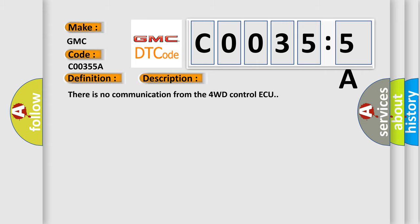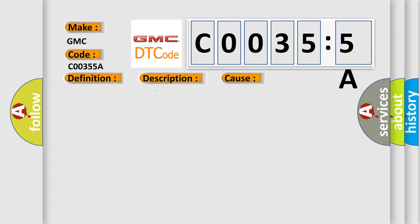This diagnostic error occurs most often in these cases: Power source circuit of 4WD Control AQ, 4WD Control AQ itself, 4WD Control AQ Branch Wire or Connector.